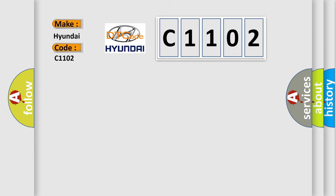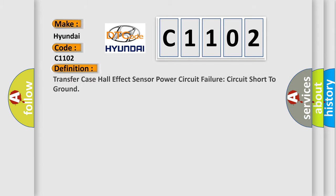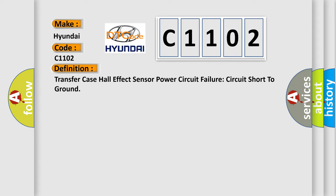The basic definition is transfer case hall effect sensor power circuit failure, circuit short to ground. And now this is a short description of this DTC code.